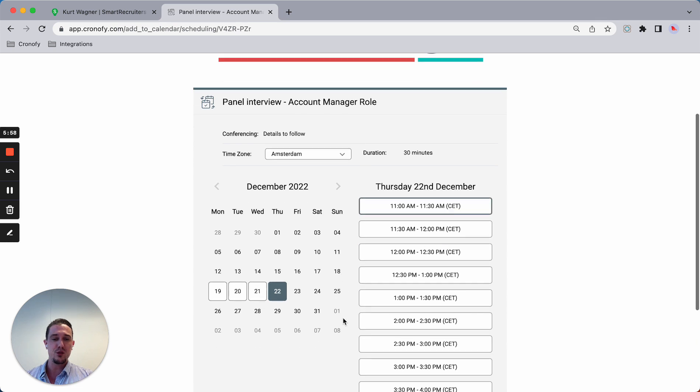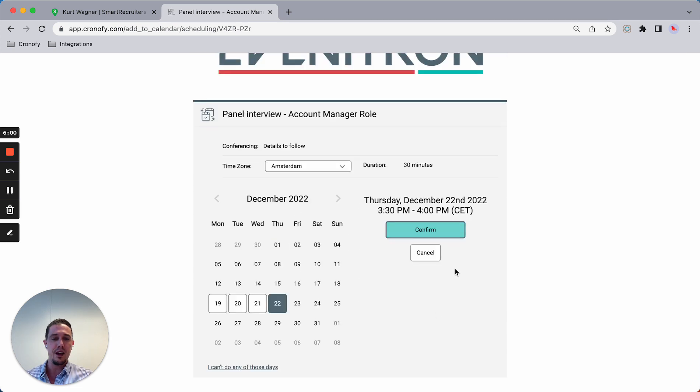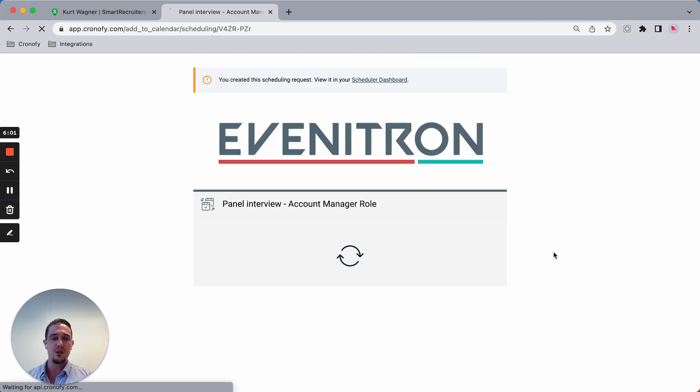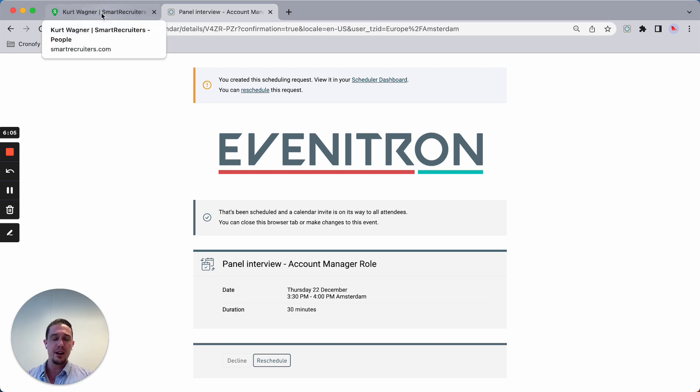Let's say the 22nd and confirm. Right now the interview is being scheduled. Again, same experience.